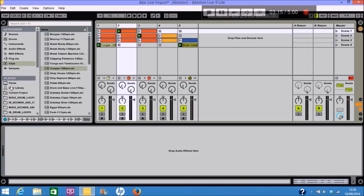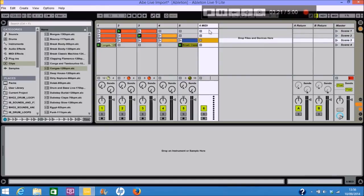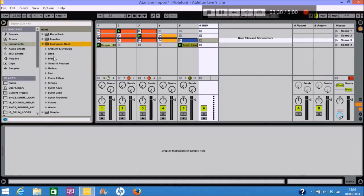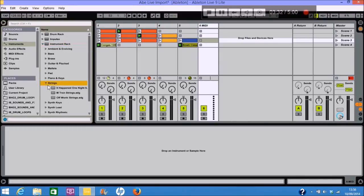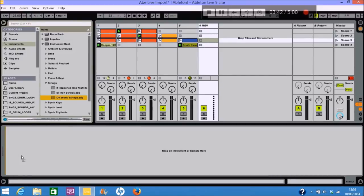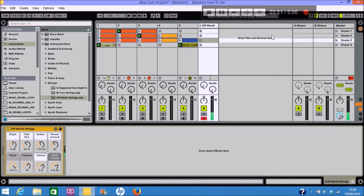Now then of course you could start to add, if we insert a MIDI track here, we can start to put some instruments in if we want. Now you get a few free instruments here that you can choose from to use. If we choose some, I don't know, some strings, you get a little sample there. So now we could start to add some more stuff to Ableton.